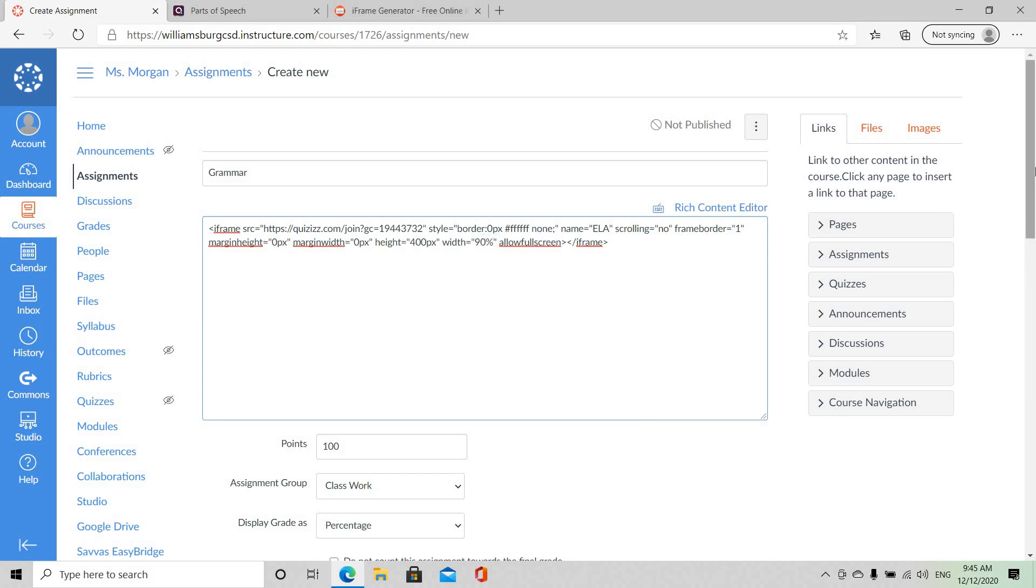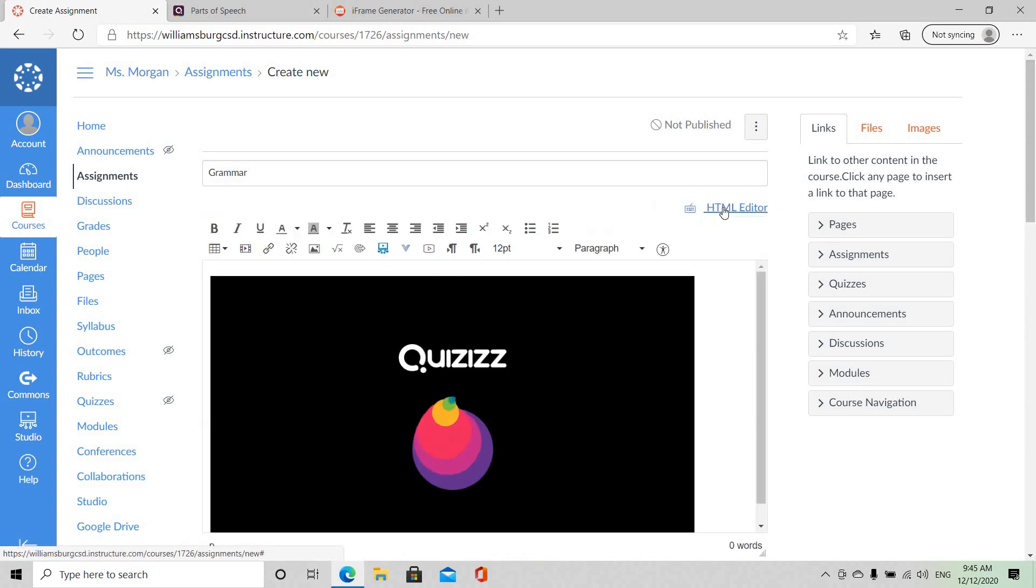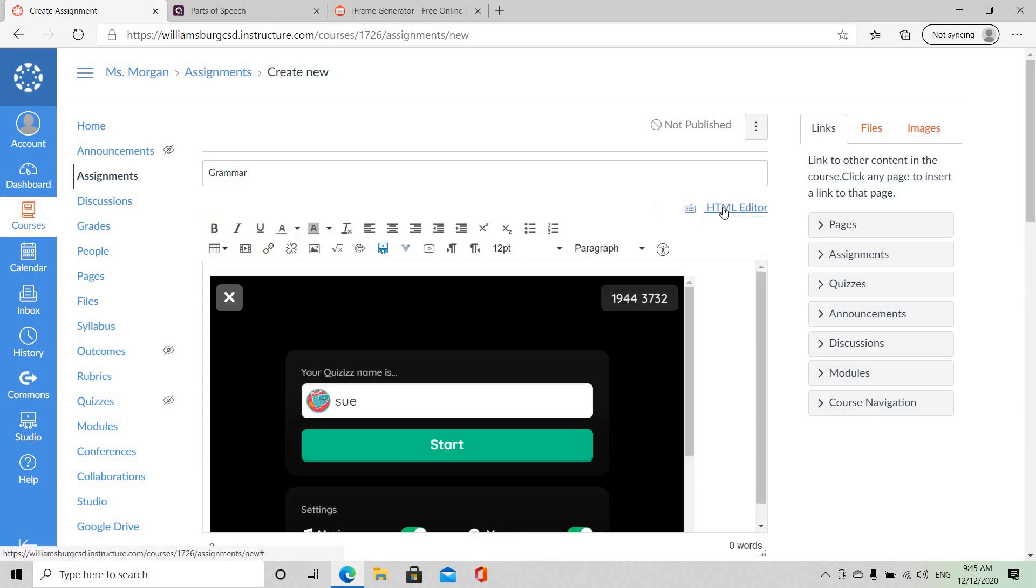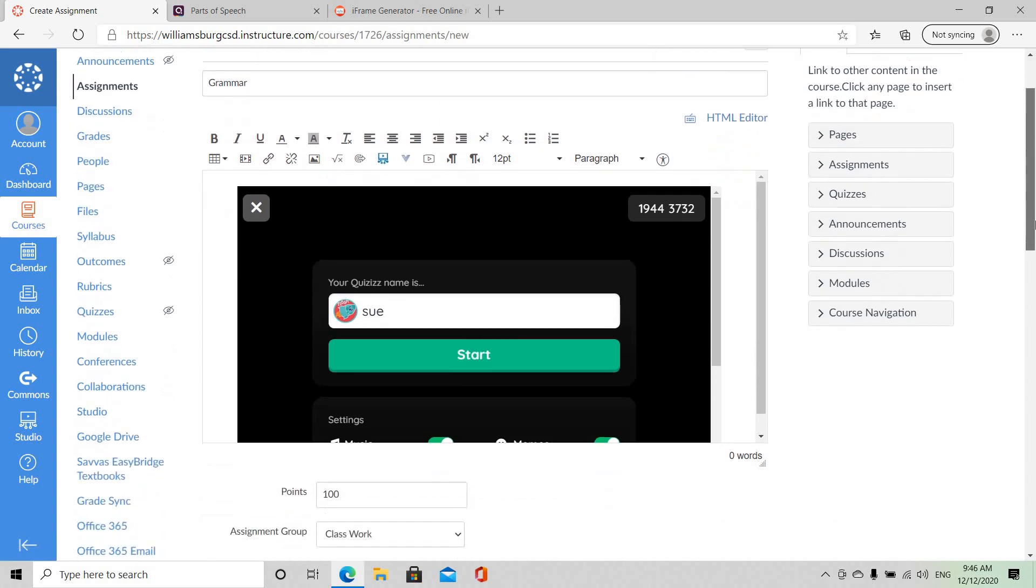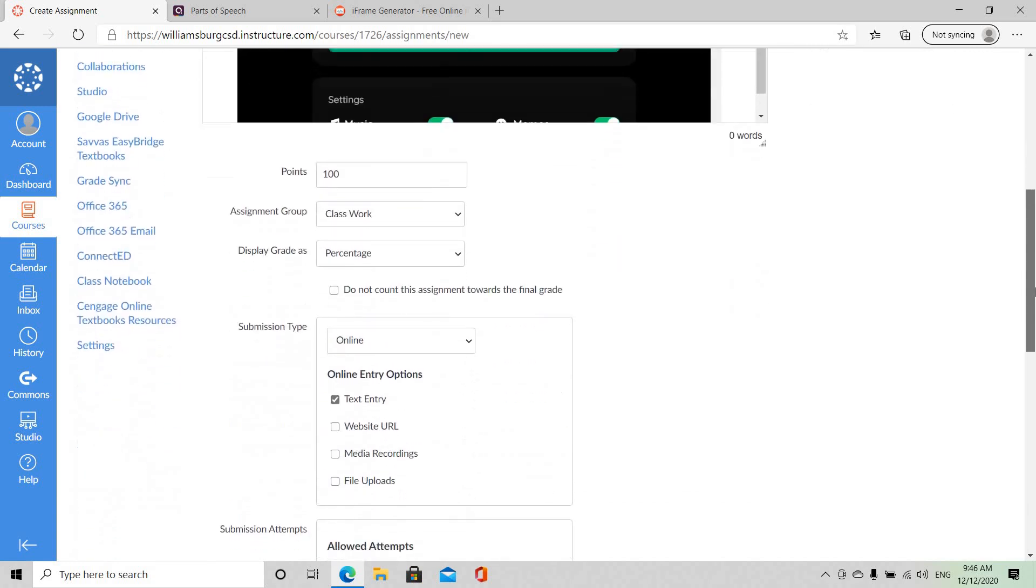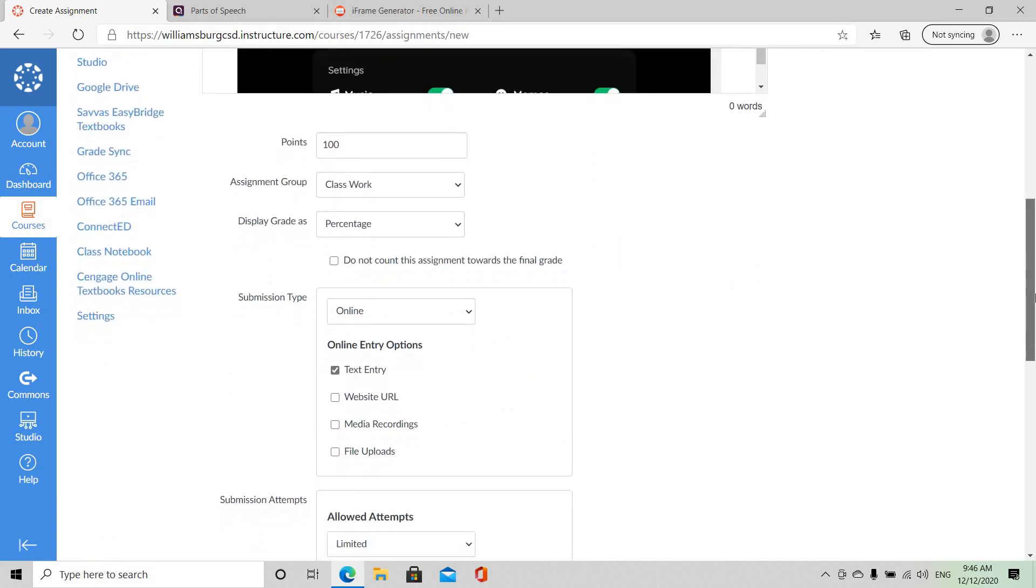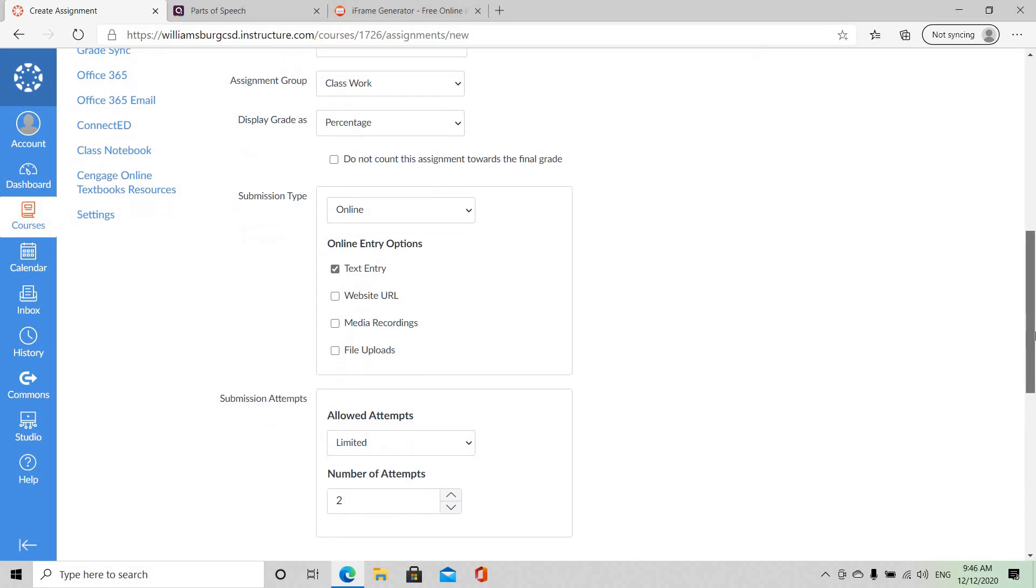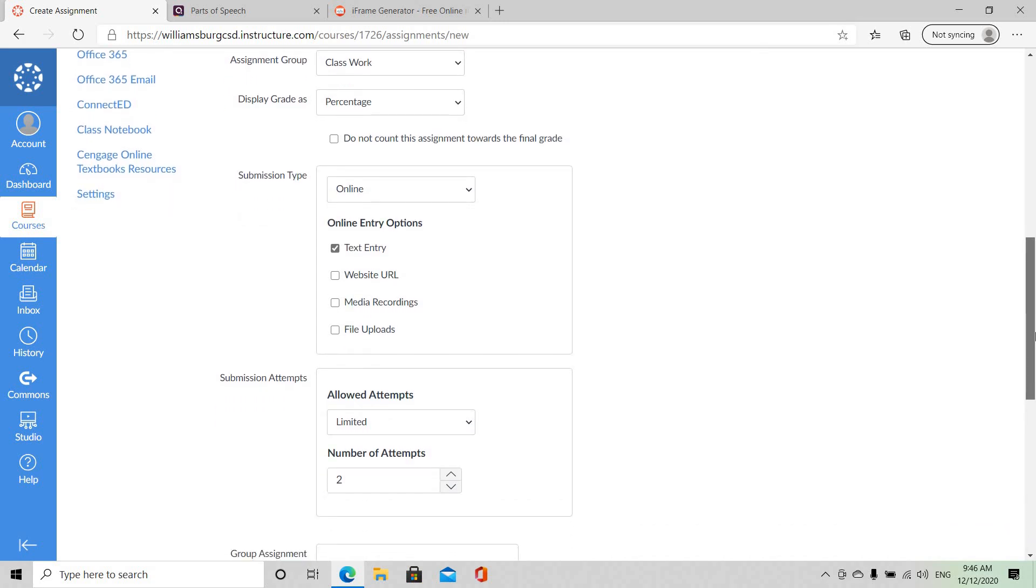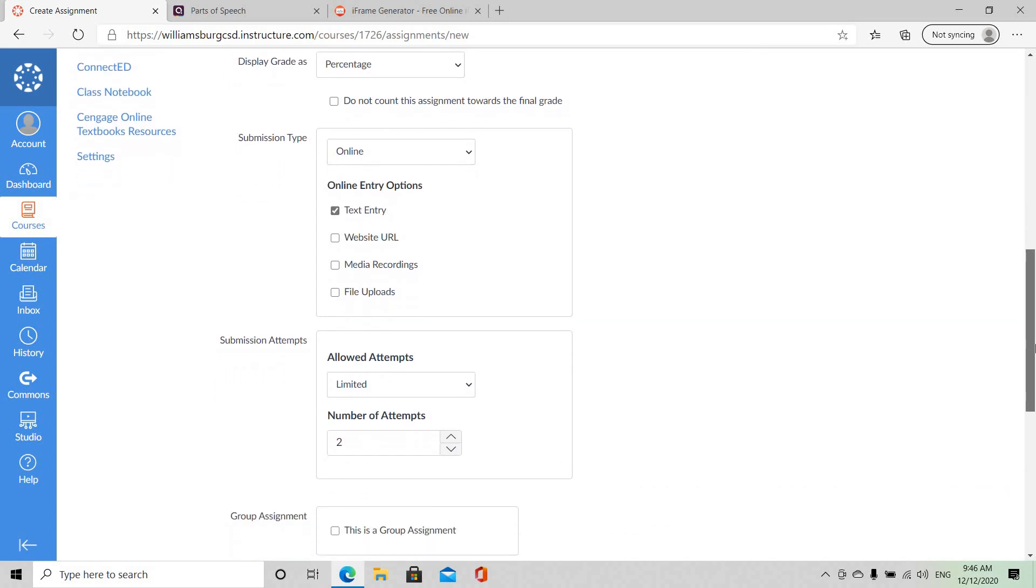And of course you want to go back to HTML editor just to make sure it's working. And once you're satisfied add a line that center. When we scroll down of course I have already put my information in as to my points, percentage, assignment group category, and of course I've checked one of the submission types.